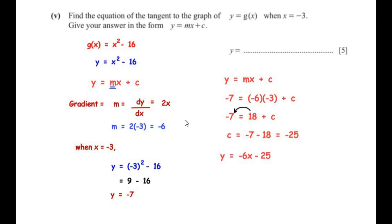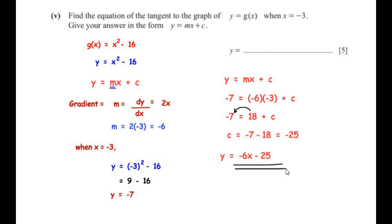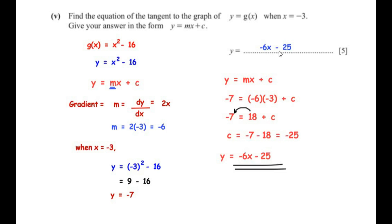Plugging in the values of m and c, we get the equation of the tangent as y equals negative 6x minus 25.